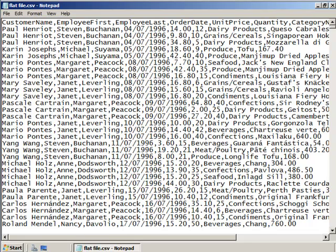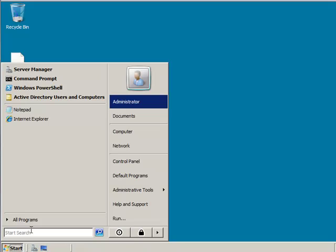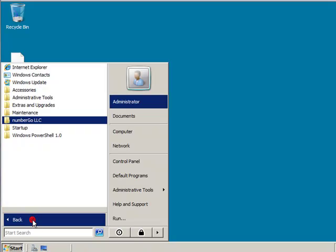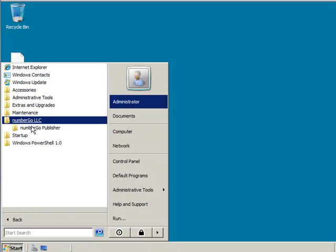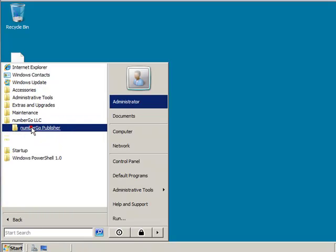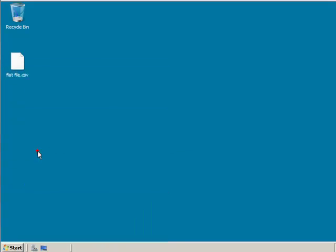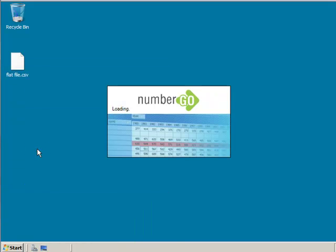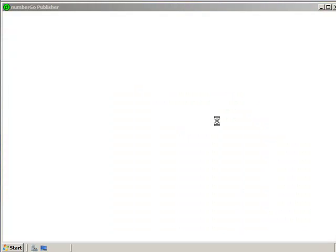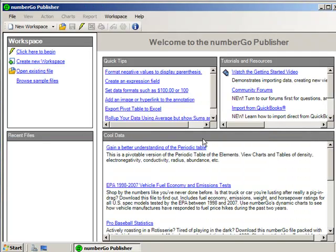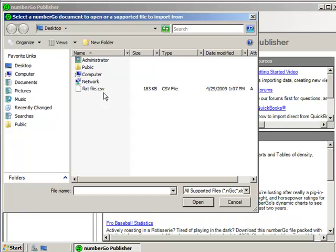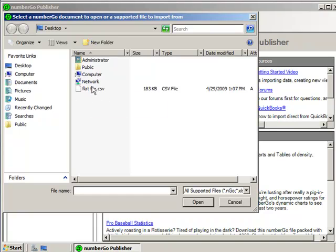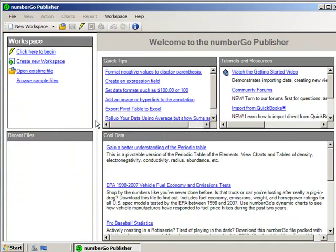So what we're going to do is we're going to take this file, and we're going to open it up using a little utility called Numbers Go, which is just a little free tool I got off of the internet. There's a lot of other ones very much like it, but this was good enough for this example. So here I am in Numbers Go. I'm going to open an existing file, and I'm going to find my flat file CSV there on the desktop and open.